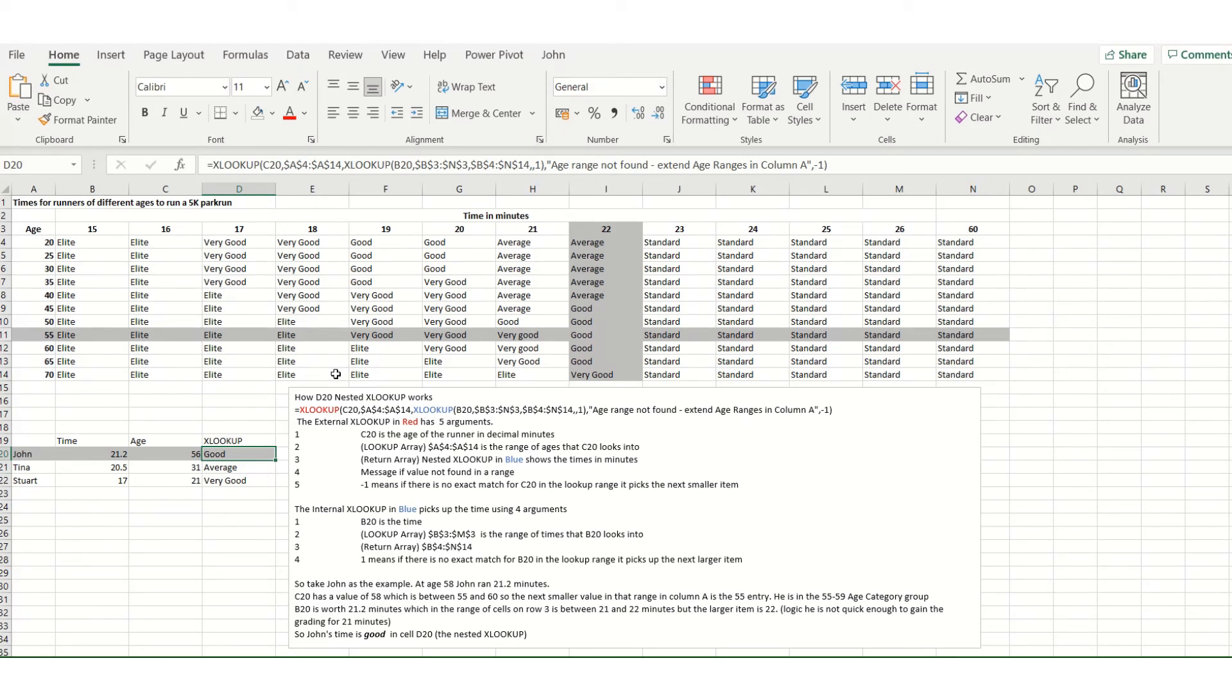Now nested XLOOKUP effectively replaces VLOOKUP, HLOOKUP which is horizontal lookup, and also INDEX and MATCH, so you might find the XLOOKUP function in some of your spreadsheets really quite useful. Not easy but very powerful, and I hope you enjoy.